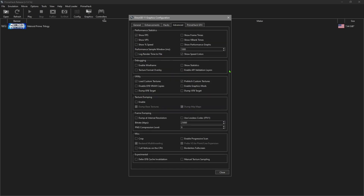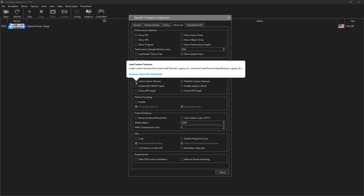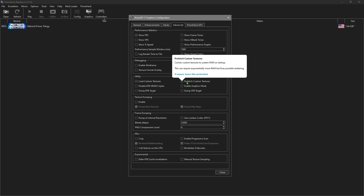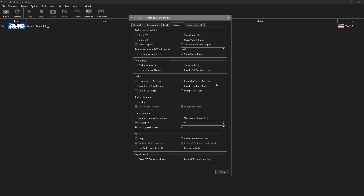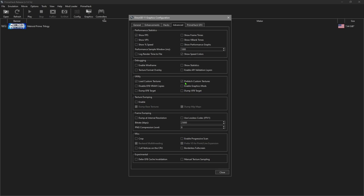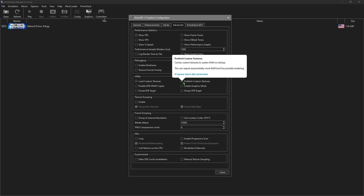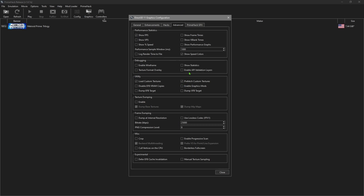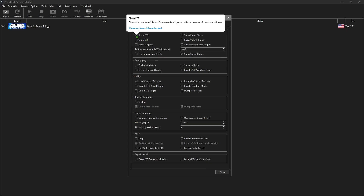Under Advanced, there are a couple of options you want to make sure are checked. For example, Load Custom Textures - if you're using the HD pack, you need to have that checked. If you have lots of memory you can also check Prefetch Custom Textures to make it load faster, but if you have less than 16 gigs, do not check this. Test it on your own - if the game loads quickly and works fine, you can leave it checked. I also like to leave the frame rate display on to make sure it's getting a steady 59 or 60 FPS.